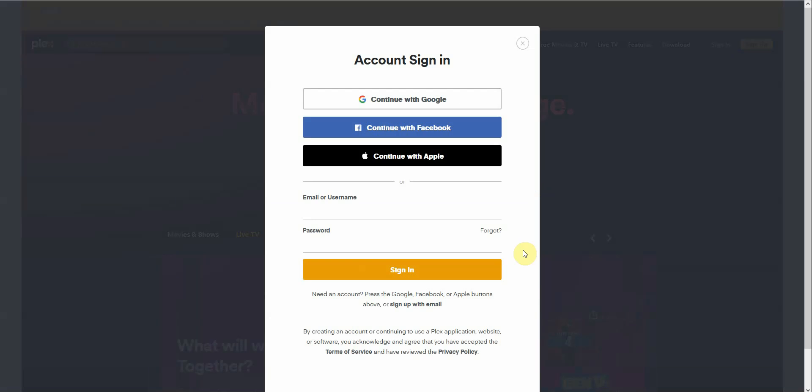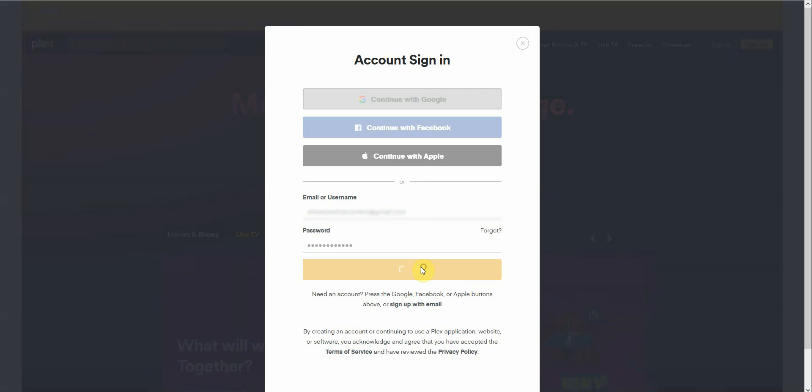We're going to enter our email address and password, then click Sign In.